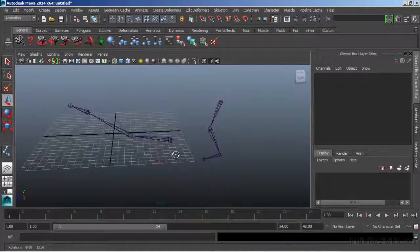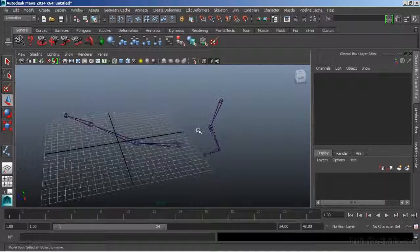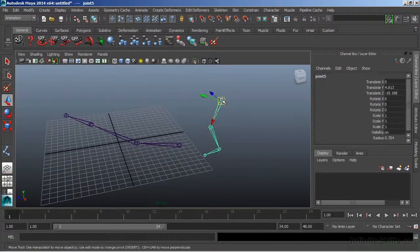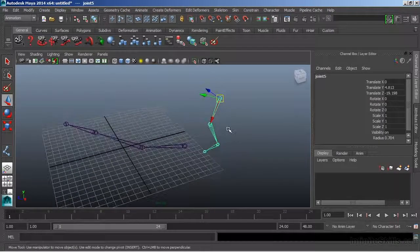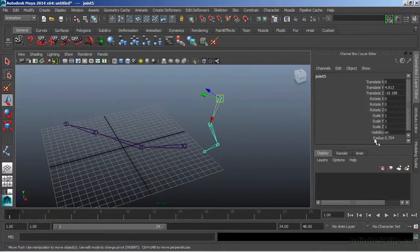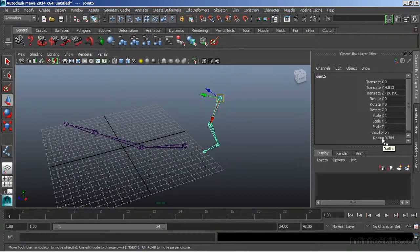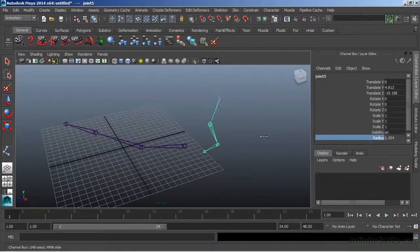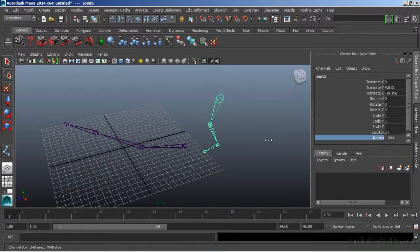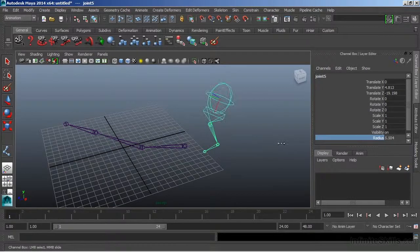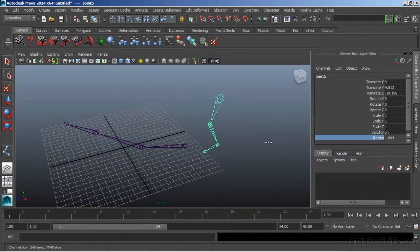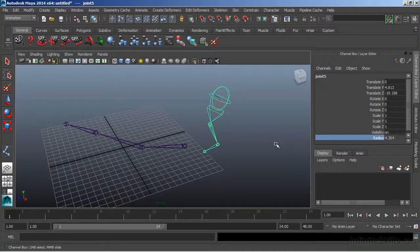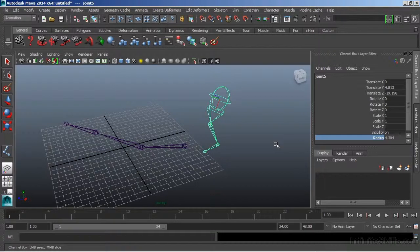Now we can also affect the way that joints are displayed. If they're too small in our frame, we don't want to scale them. Instead, we could use a radius value that is connected to each of our joints. If I choose this and we'll scroll left to right, we can increase the size of the joint display. This does not affect its functionality. It only affects its look.